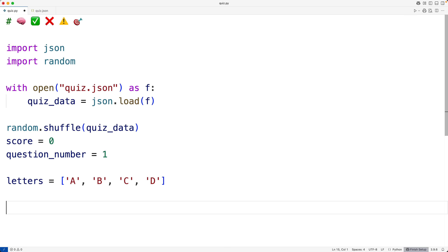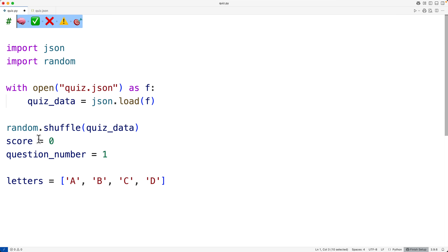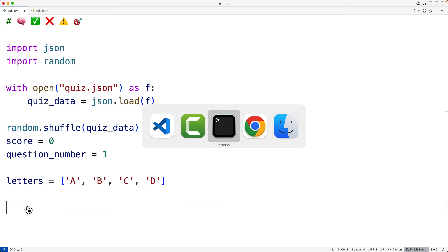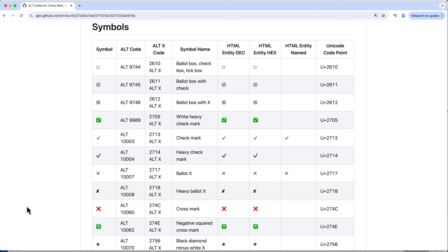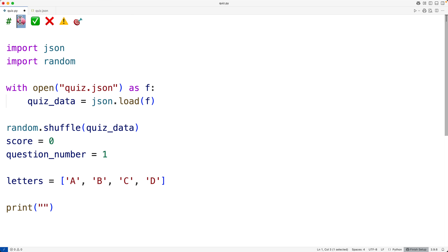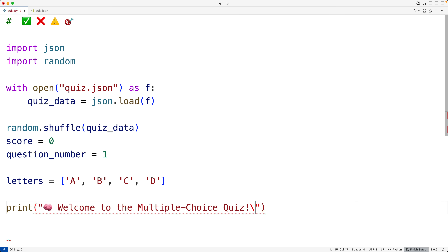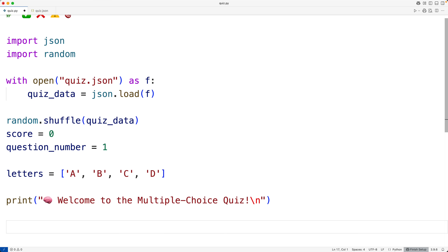I'll put a welcome message. I've grabbed some fun UTF-8 characters to use as part of this quiz. These characters are part of the UTF-8 character encoding, which Python uses by default, and I found them using online documentation. We'll print a welcome message using a brain character and say 'Welcome to the Multiple Choice Quiz' followed by a new line.